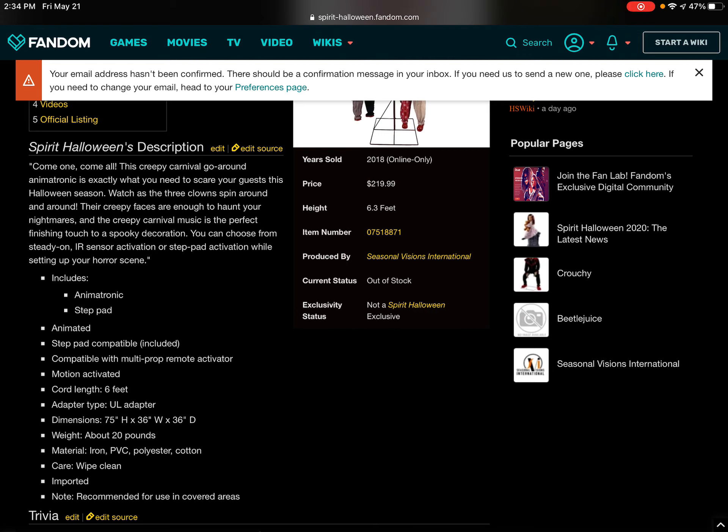Their creepy faces are enough to haunt your nightmares, and the creepy carnival music is the perfect finishing touch to spooky decoration. You can choose from steady on, IR sensor activation, or step pad activation while setting up your horror scene. Includes animatronic and step pad.